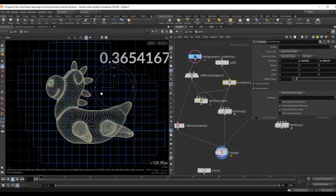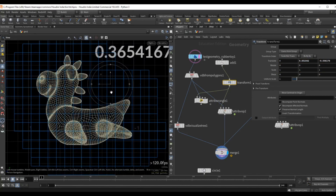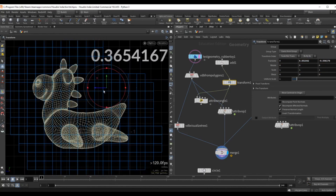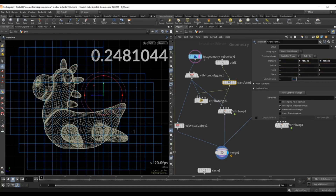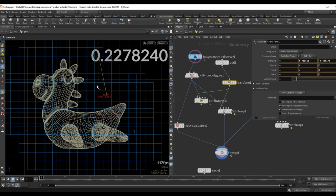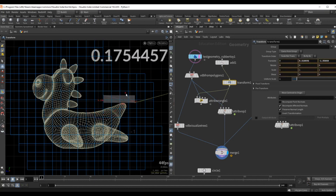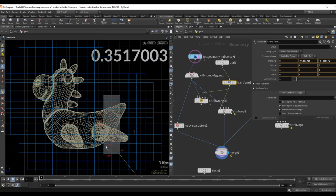What a volume gradient will do is give you a vector that points in the direction of increasing values. If I turn on my visualization, I computed this vector with a volume gradient, and we can see it's simply a vector that goes in the direction of the increasing value — in this case the SDF.